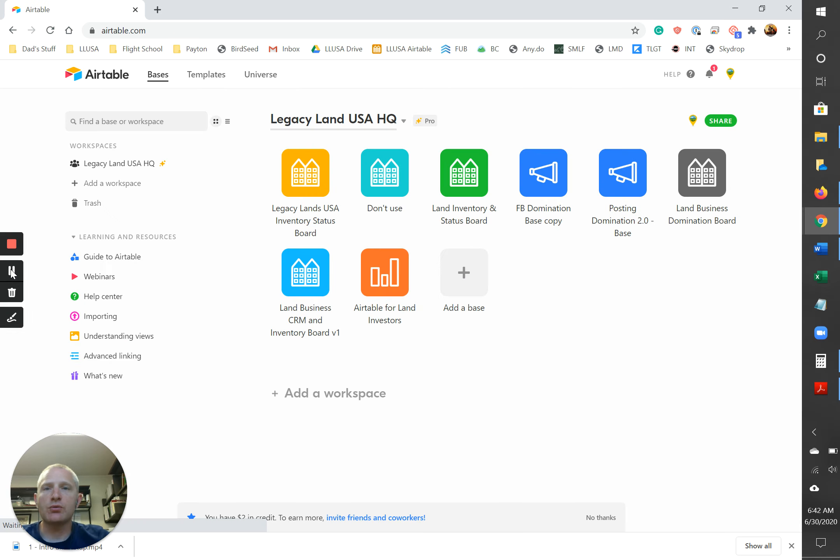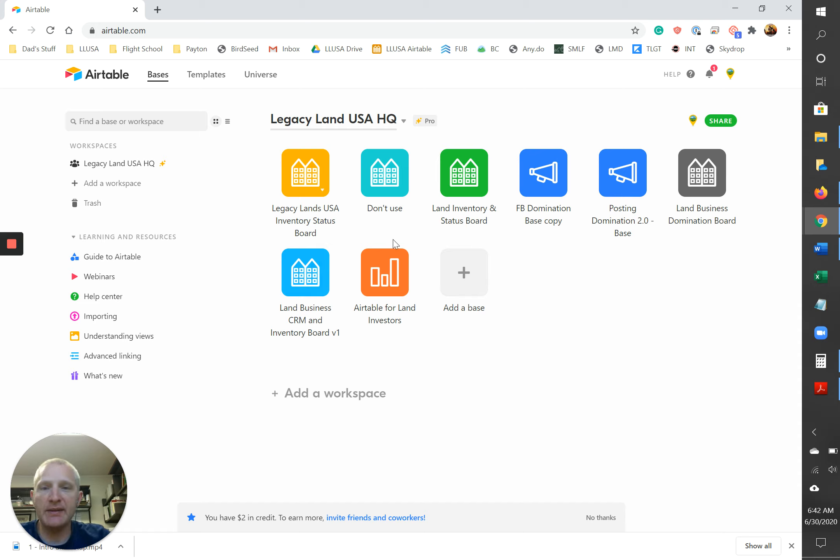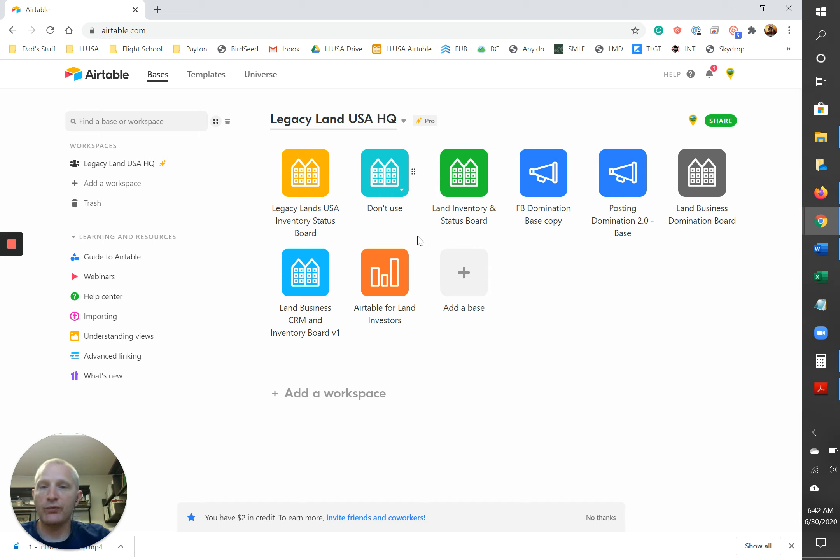Okay, once you are all signed in, yours is gonna look slightly different than mine. All these what are called bases here will not be there. You'll just have something that says add workspace. Now what a workspace is, is basically like the sandbox that you're gonna be playing in and the bases are like the toys in the sandbox for you to mess with.